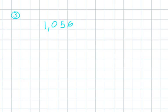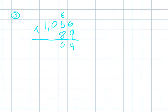So we're going to do 1056 times 89. So we're going to start off with 9 times 6, 9 times 6 equals 54, so we're going to carry our 5. 9 times 5 equals 45 plus the 5 equals 50, and then we're going to do 9 times 0 which equals 0, then we're going to do the 5, and then 9 times 1 equals 9.